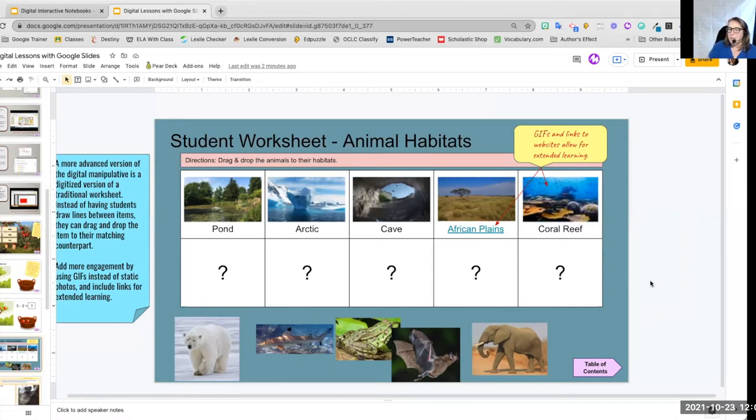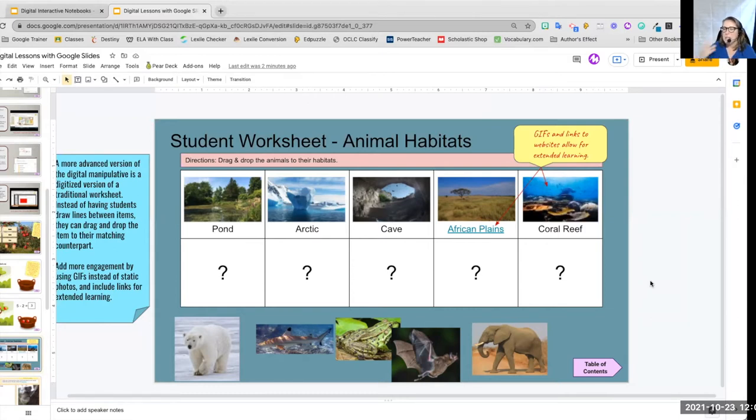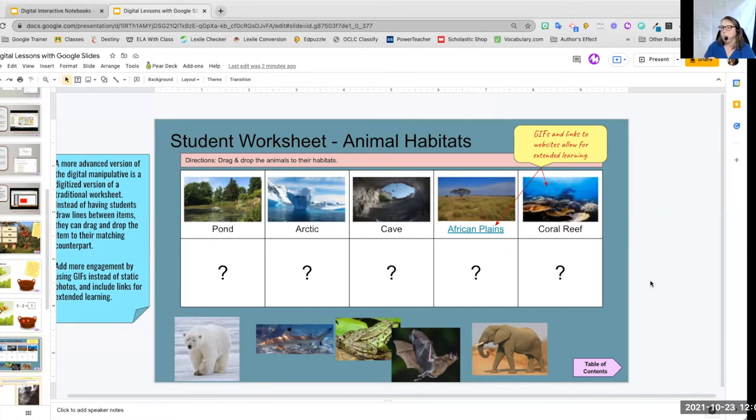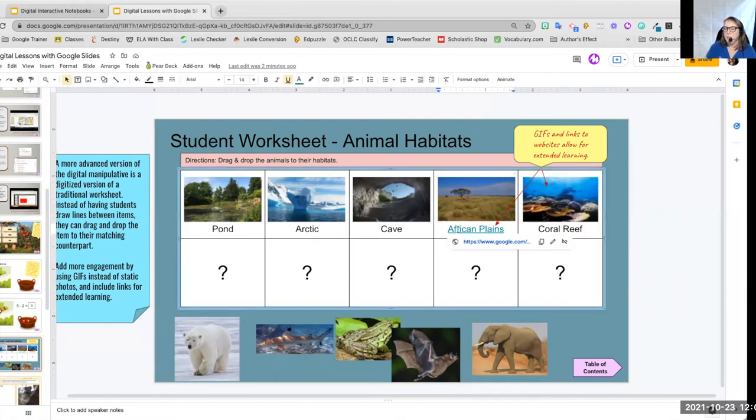Another thing that we can do is, so I've got Pond, Arctic Cave, African Plains. Maybe my students, I want them to either extend their learning or maybe I want them to have a chance to remember what a word means. So I have the URL attached to that word.